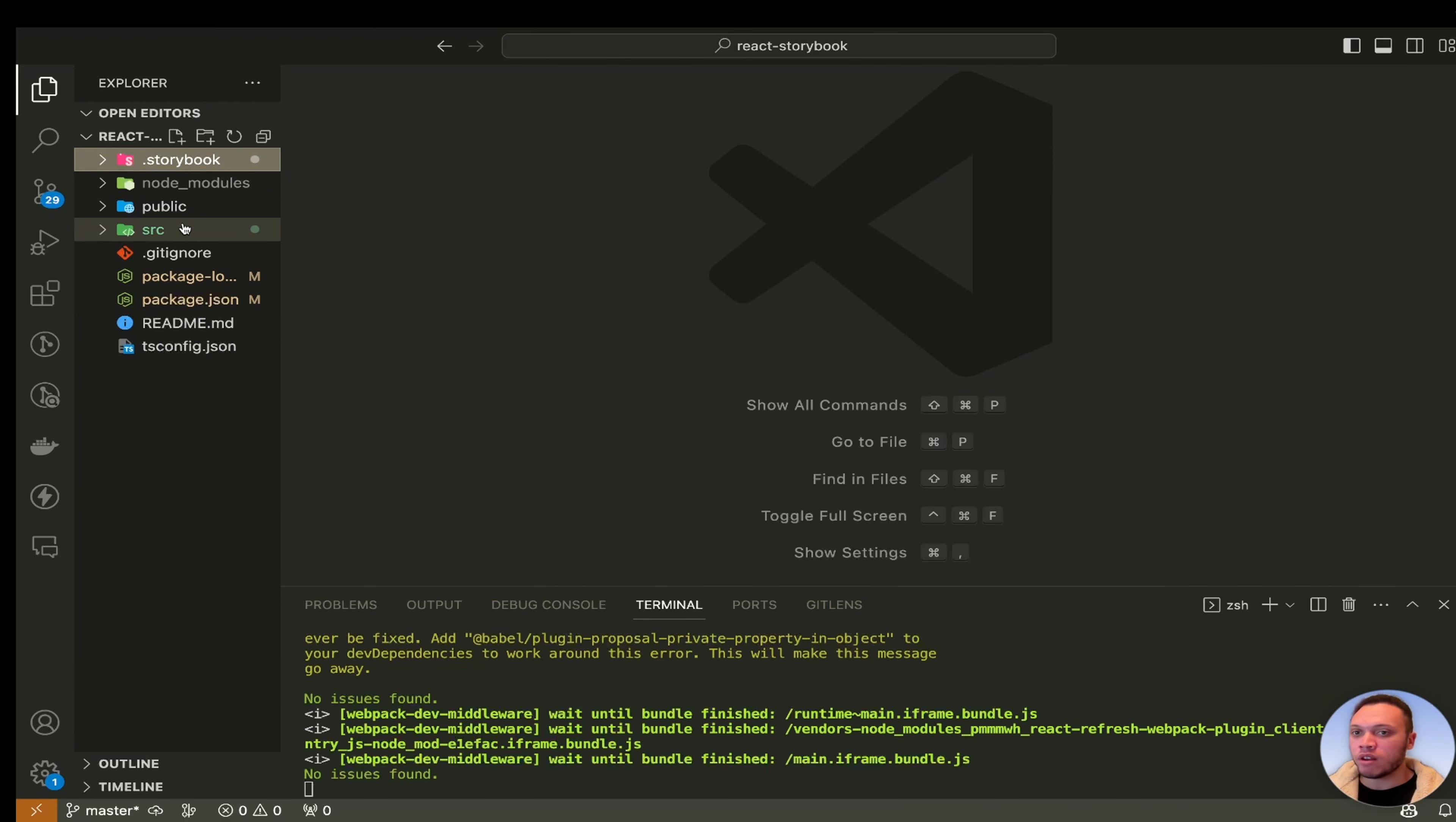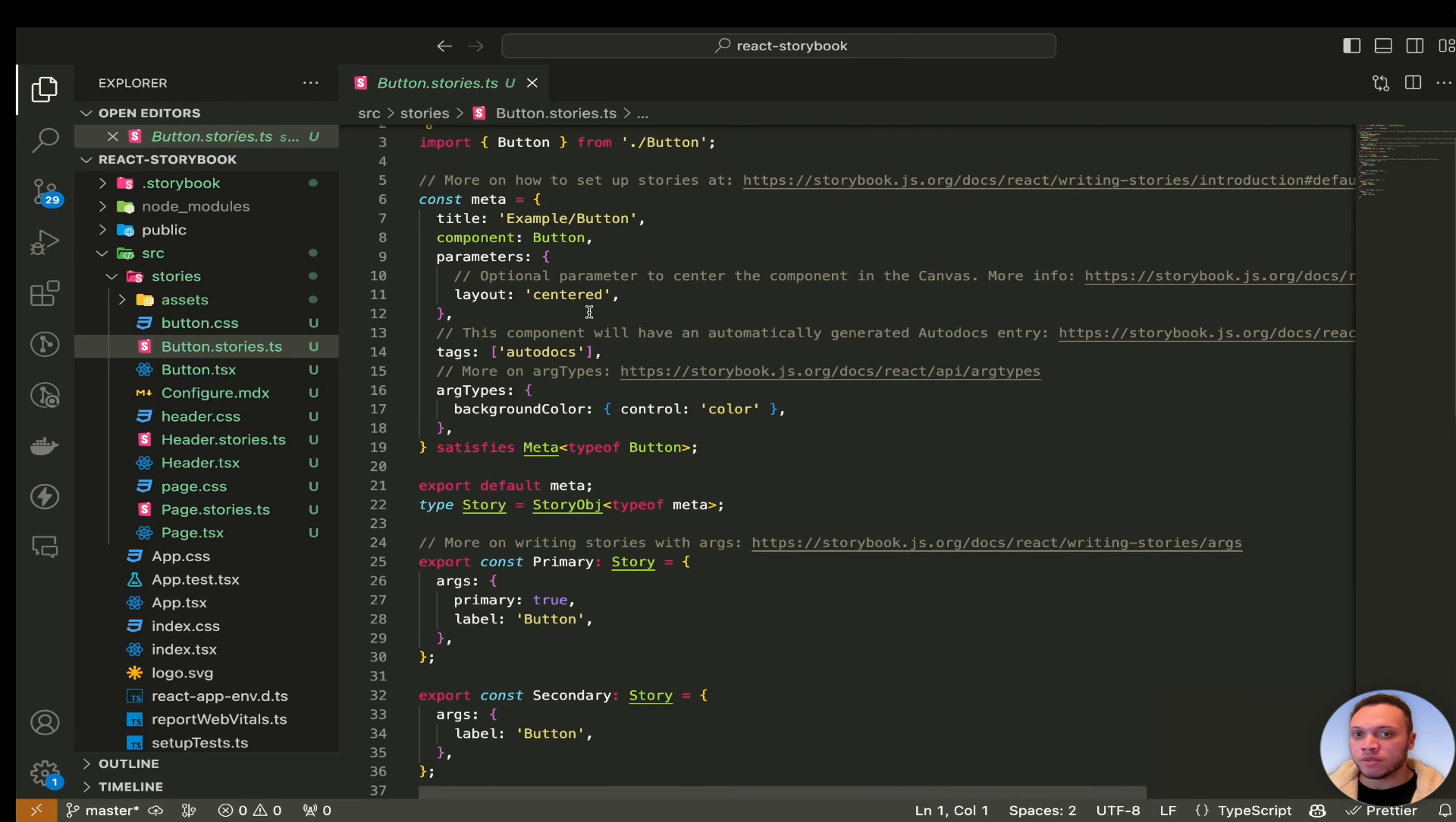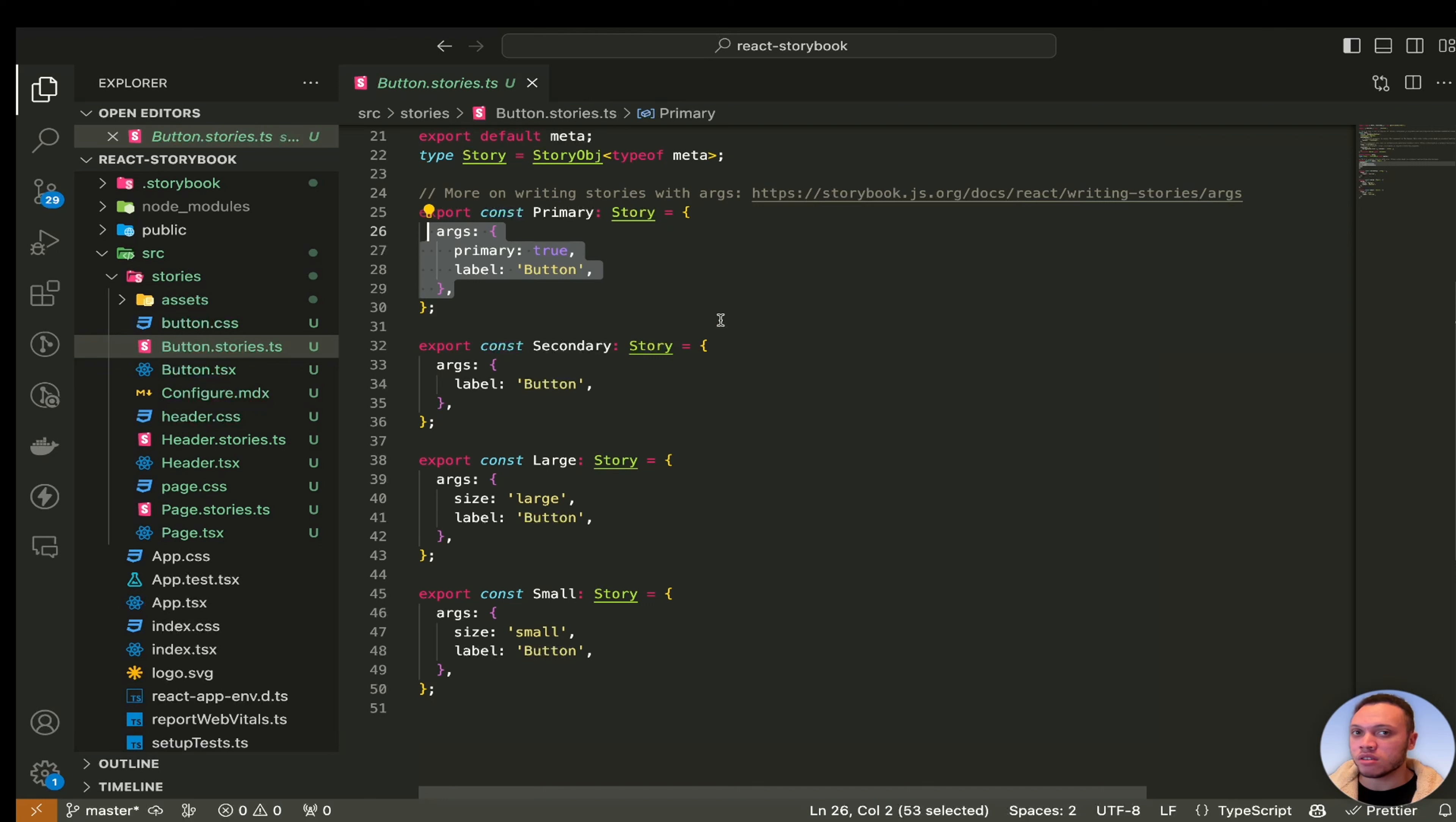Now what I really want to dive into right now is the new stories that have been created. So we have this stories.ts file here. Let's hide this and as you can see we have a bunch of stuff that you're probably not too familiar with but the main things to care about is this const meta variable here which defines the actual story itself. Each story is represented in this syntax so you'll have const primary which is the name of the story and then you'll pass through the unique args or arguments to that component that you want to see.